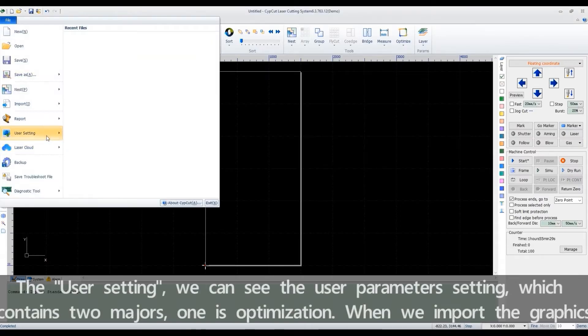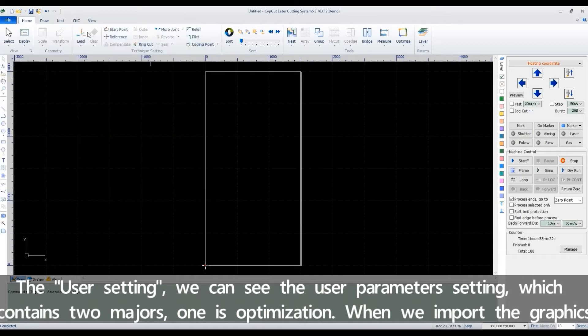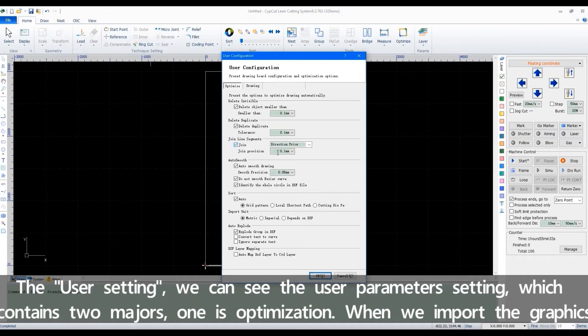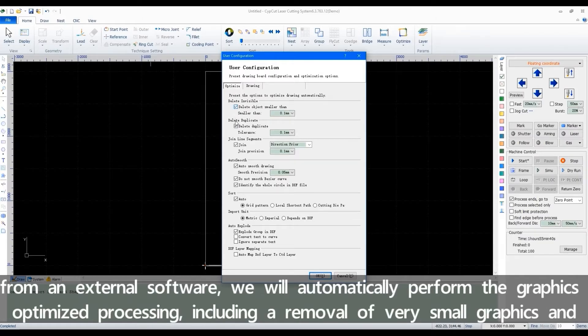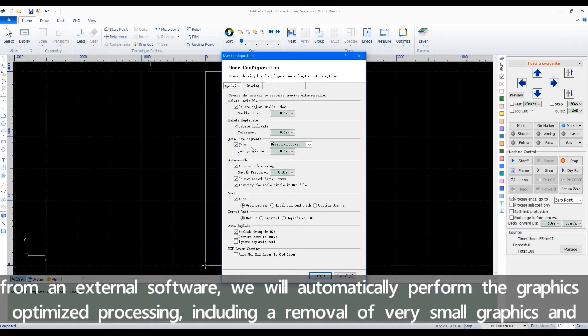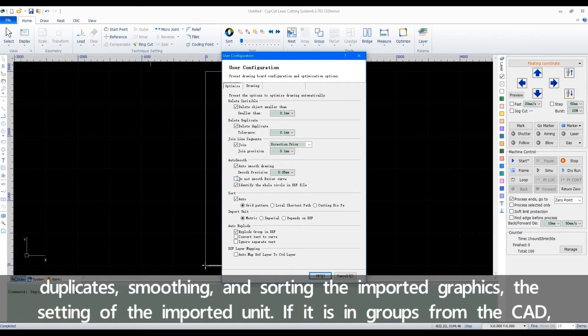The user settings. We can see the user parameter settings, which contains two measures. One is the optimization. When we import the graphics from external software, we'll automatically perform the graphics optimized processing, including removal of very small graphics and duplicates, smoothing and sorting the imported graphics.